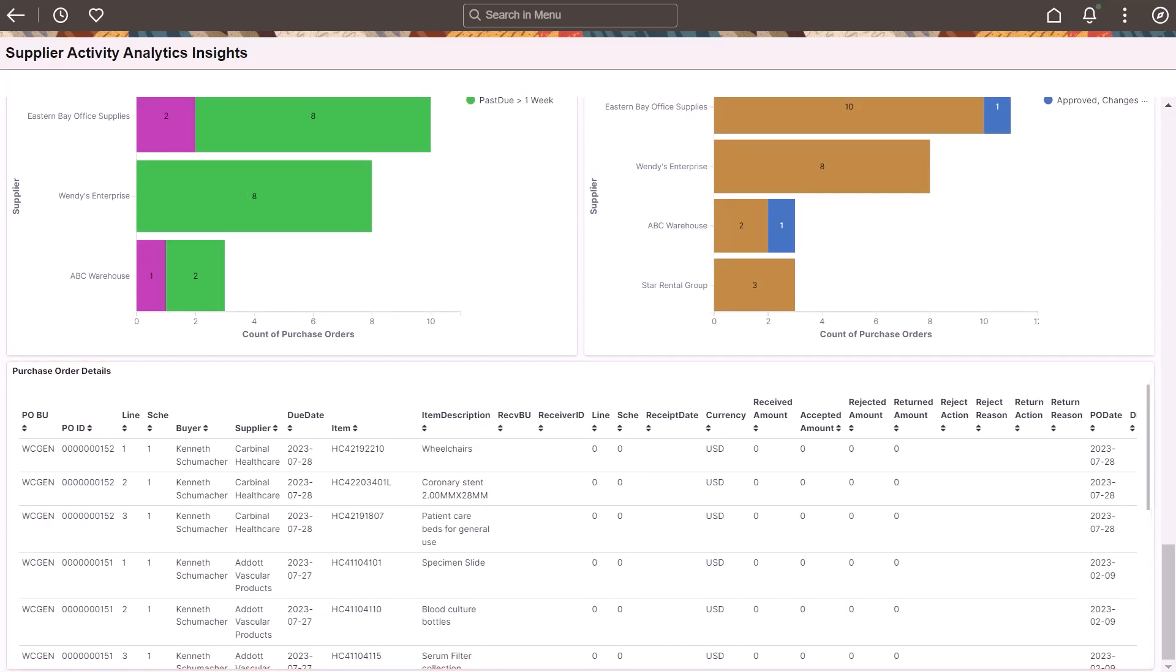A details link is available on the extreme right to view and modify purchase order information. You can also export the contents of the table to a spreadsheet.